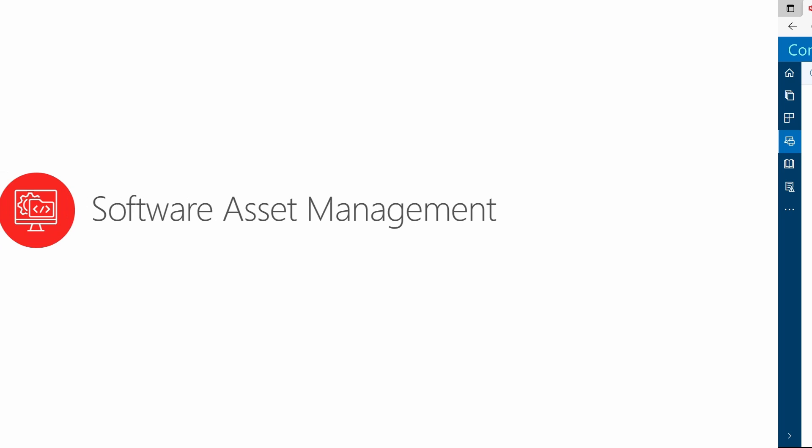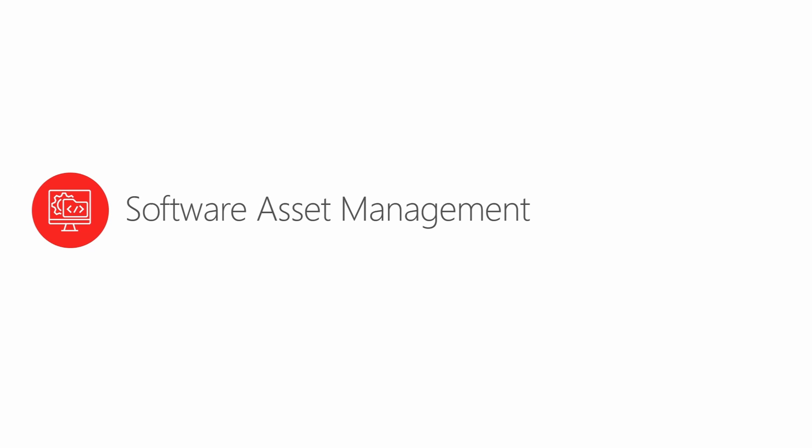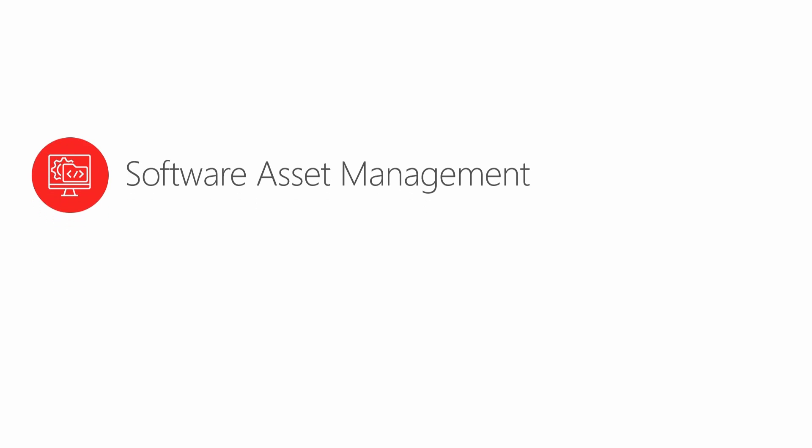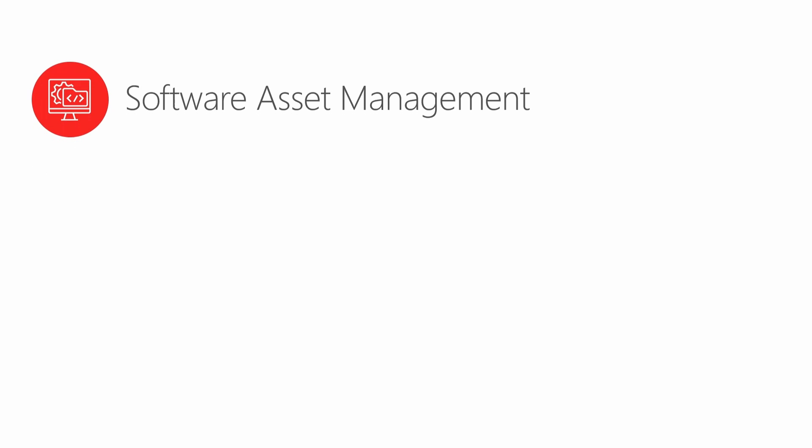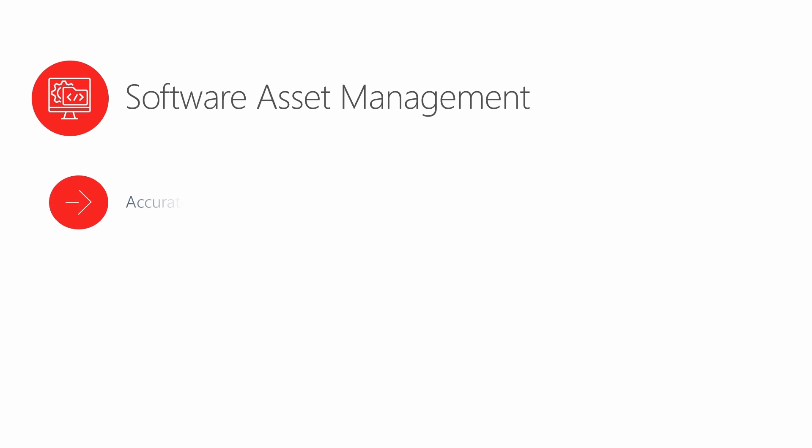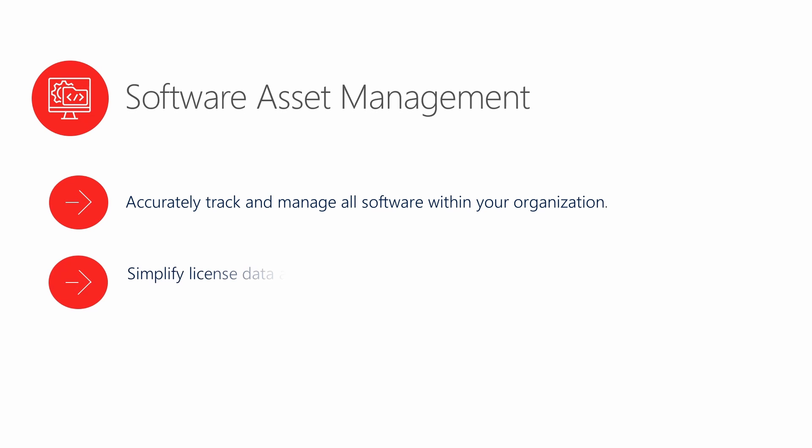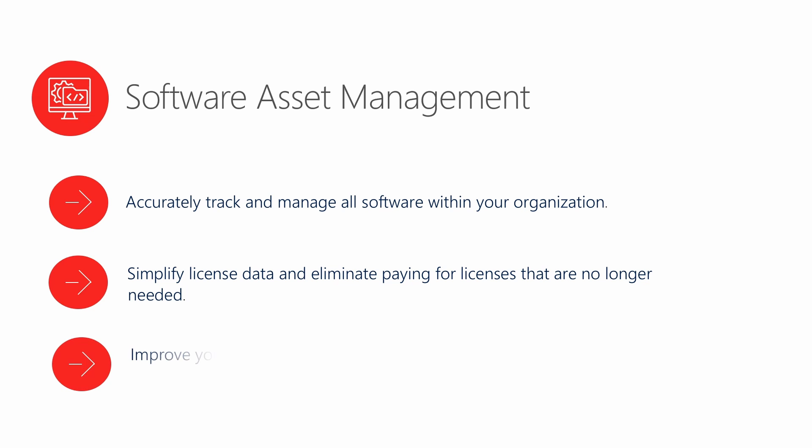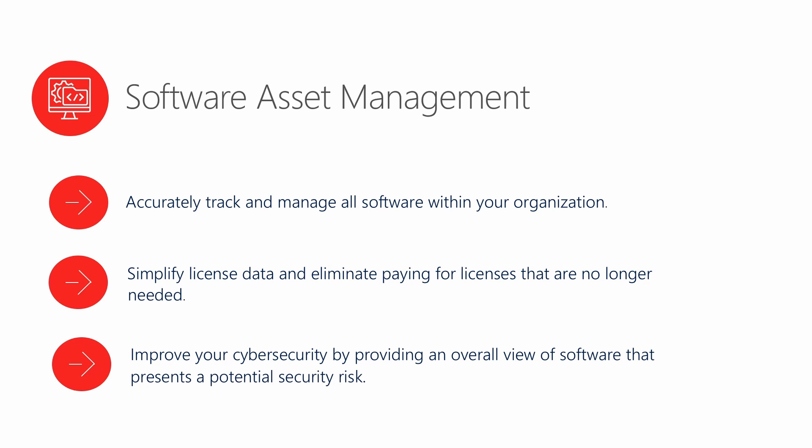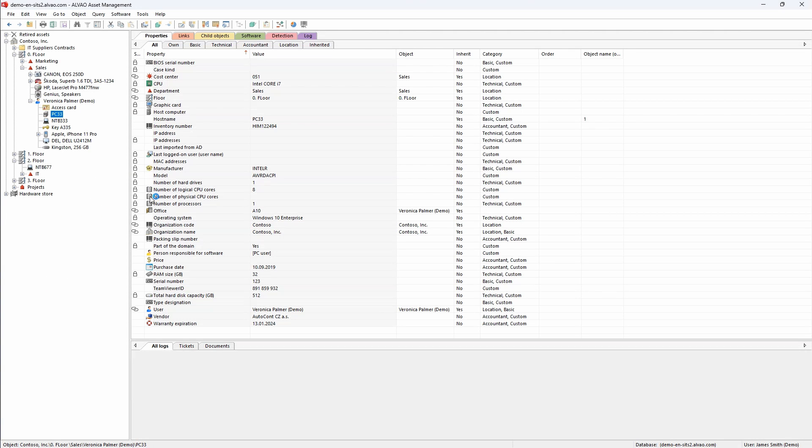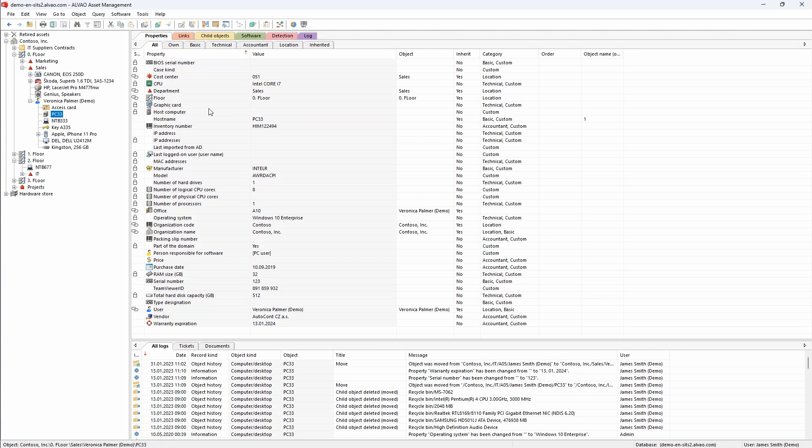Let's take a look at software and license management which is a key feature of Alvao asset management. Using Alvao software asset management allows you to accurately track and manage all software within your organization, simplify licensing and eliminate paying for licenses that are no longer needed, and improve your cybersecurity by providing an overall view of even software that presents a potential security risk. To get all the advanced functions of software asset management I will switch to a desktop console. You can see that the object tree structure is the same as in the online application.